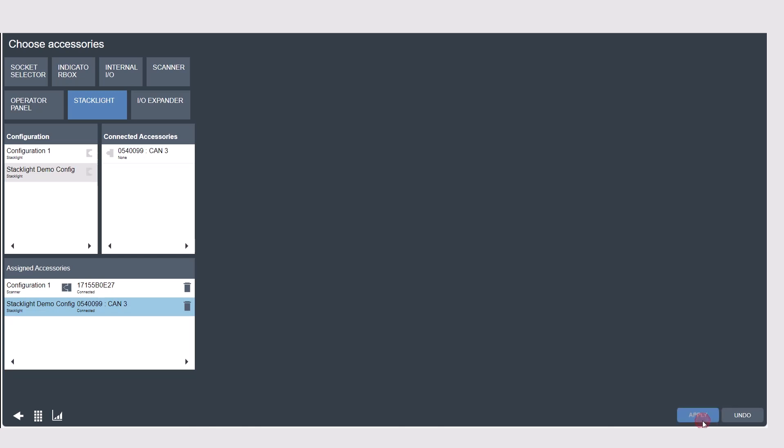Once you apply the changes you'll see that the accessory has been grayed out up here showing that it is actually in use. This way if you have a few connected accessories you'll know one is already assigned and won't have any conflicts.